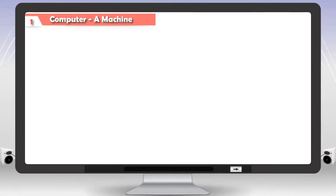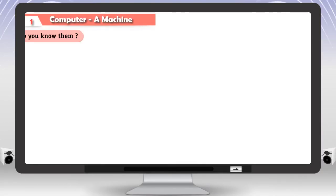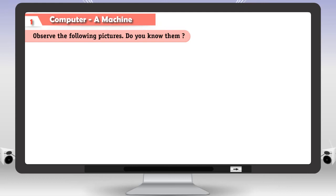One. Computer - A Machine. Observe the following pictures. Do you know them?